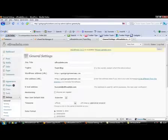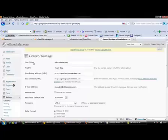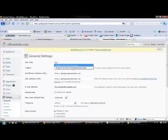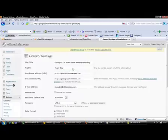So this is where it is: site title. A title is very important because it's what Google looks for. I'm actually going to select—I've been in here and done this before—go big or go home team membership blog.